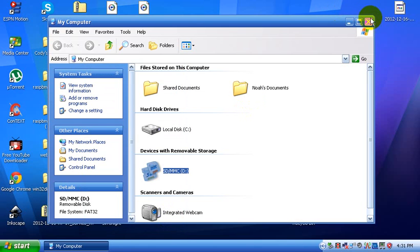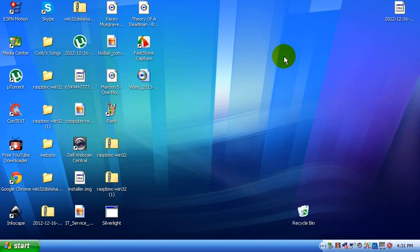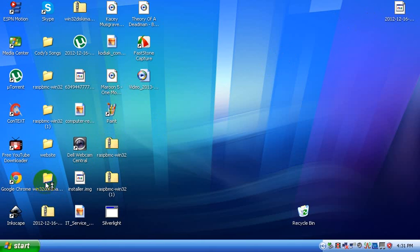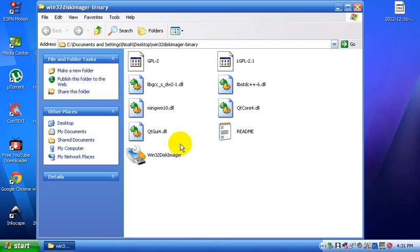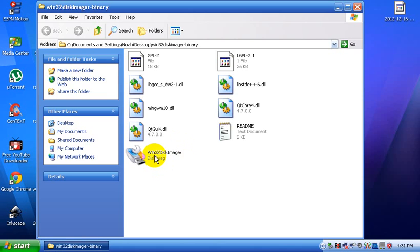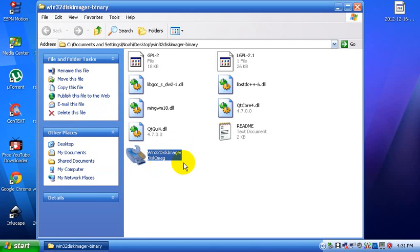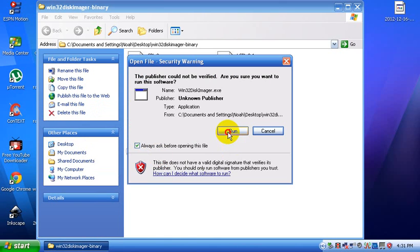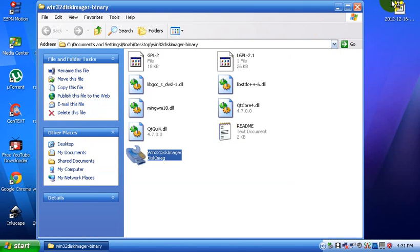Now you want to write the Raspbian image onto the SD card. You just open up, you extract Win32DiskImager and open the extracted folder and open the Win32DiskImager executable file. It's only 75KB. Run that.